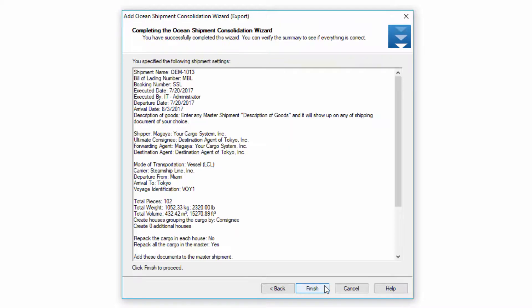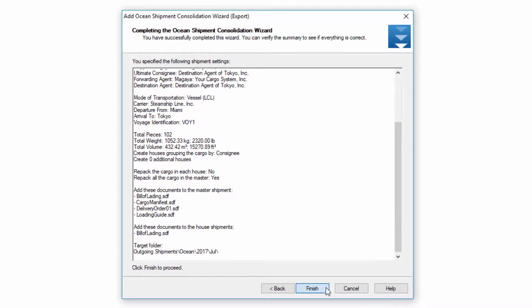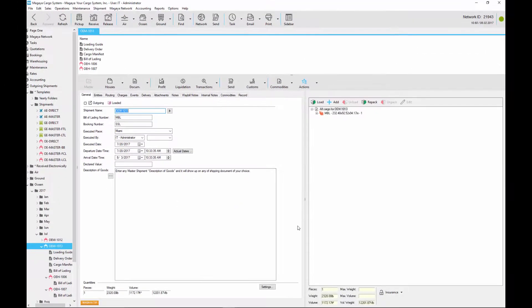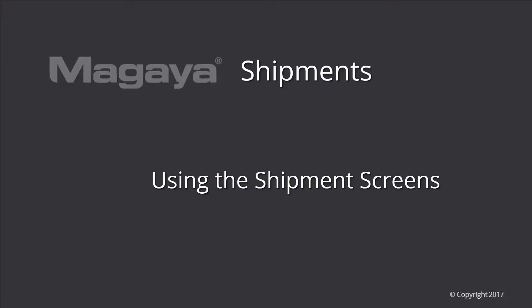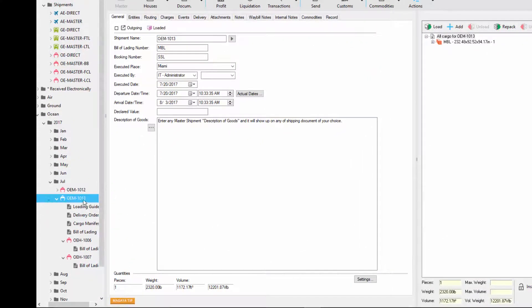We'll go ahead and click next and on the final screen we have a summary of everything we did. When we're done we click on finish and now the shipment is created. On the left-hand side, the highlighted icon is my master file and all the documents on top are my master documents. Underneath my master is each house — 1006 and 1007 — each with its own bill of lading.